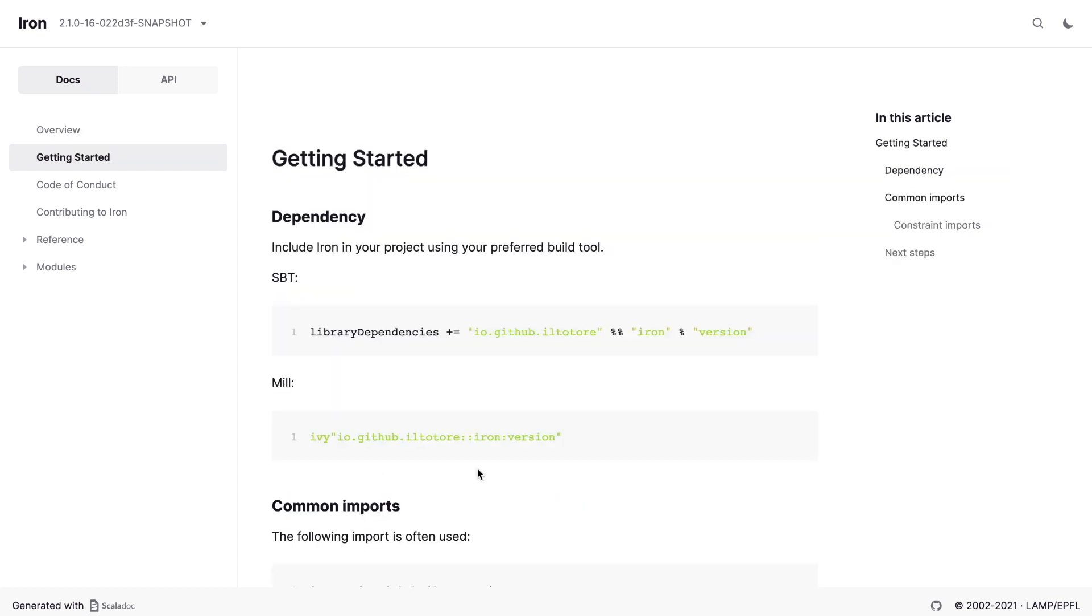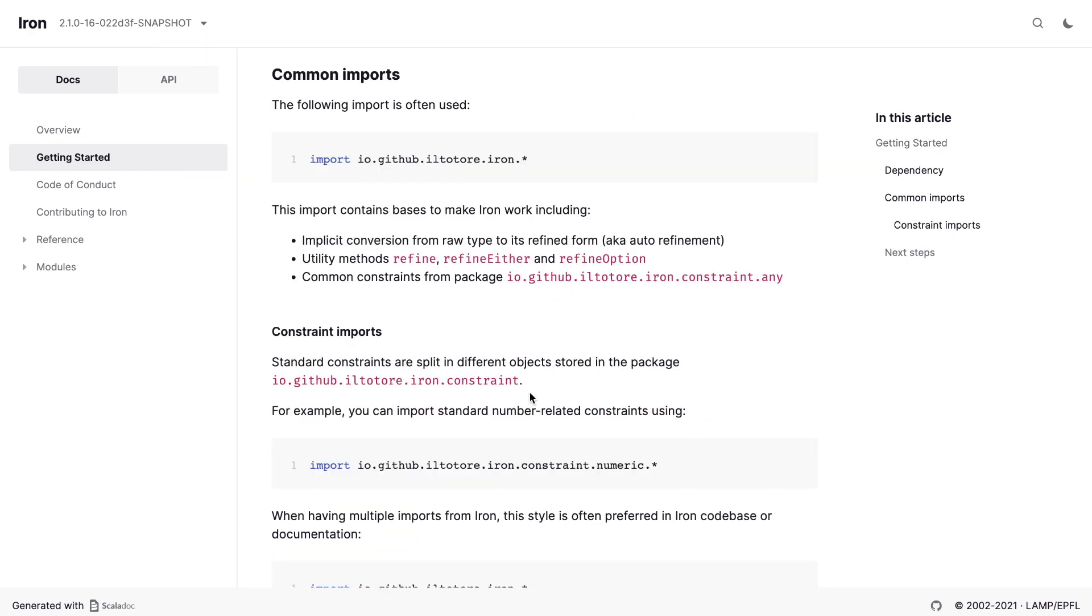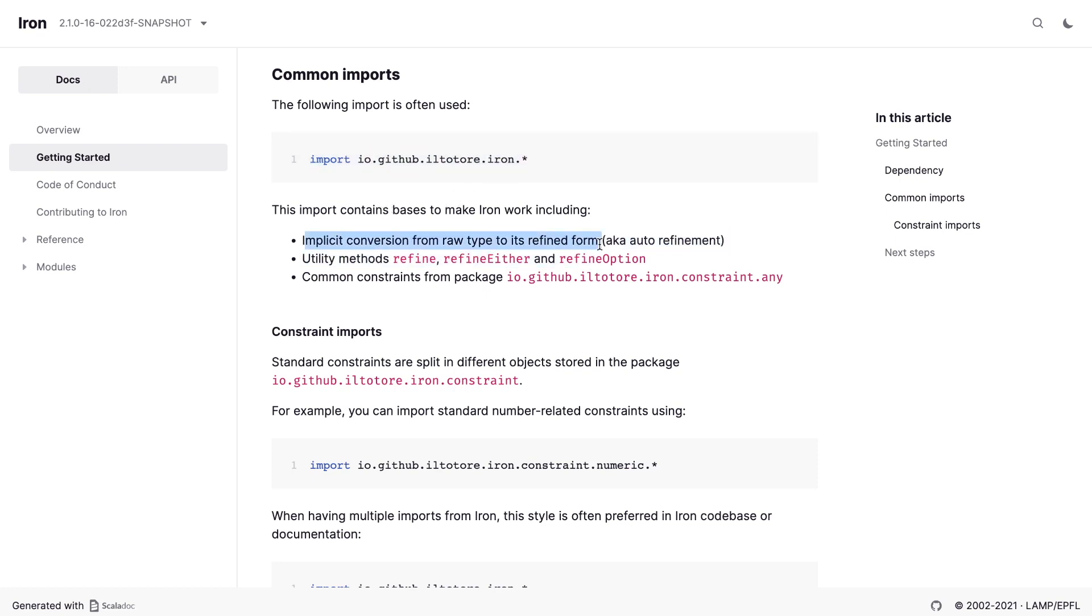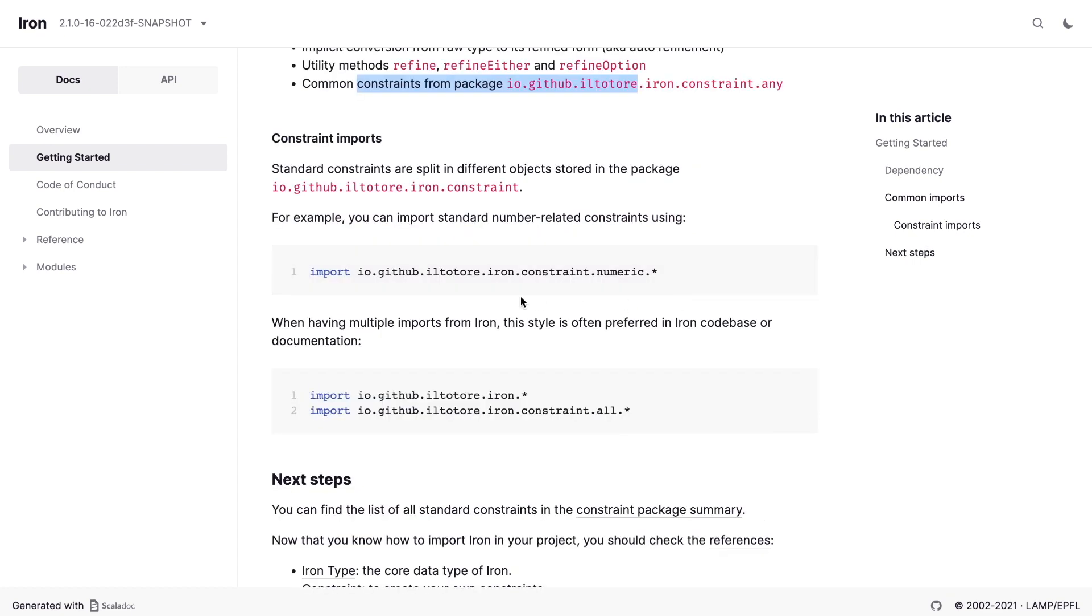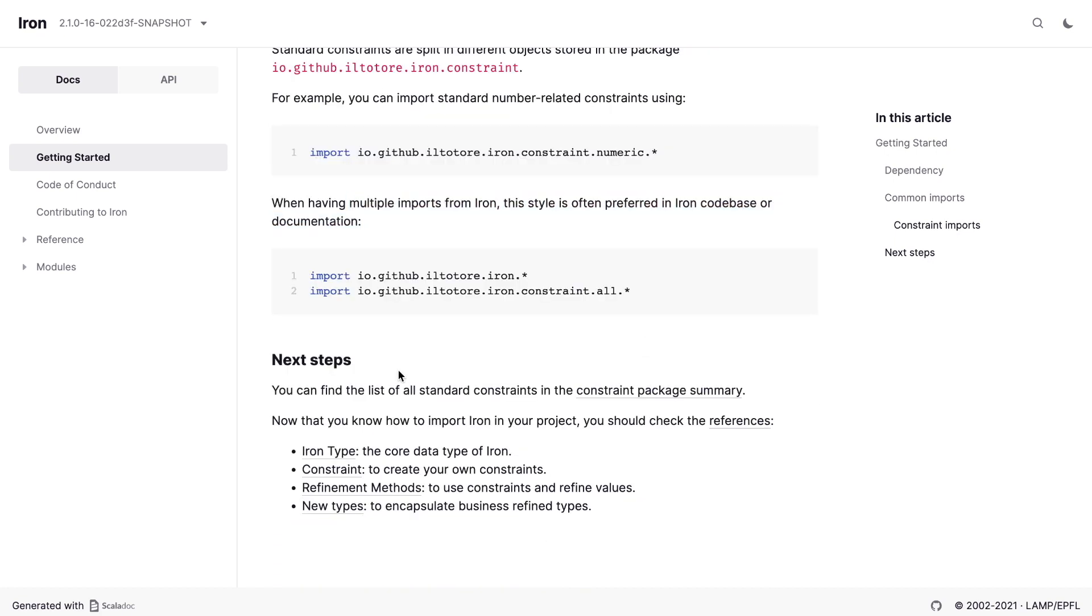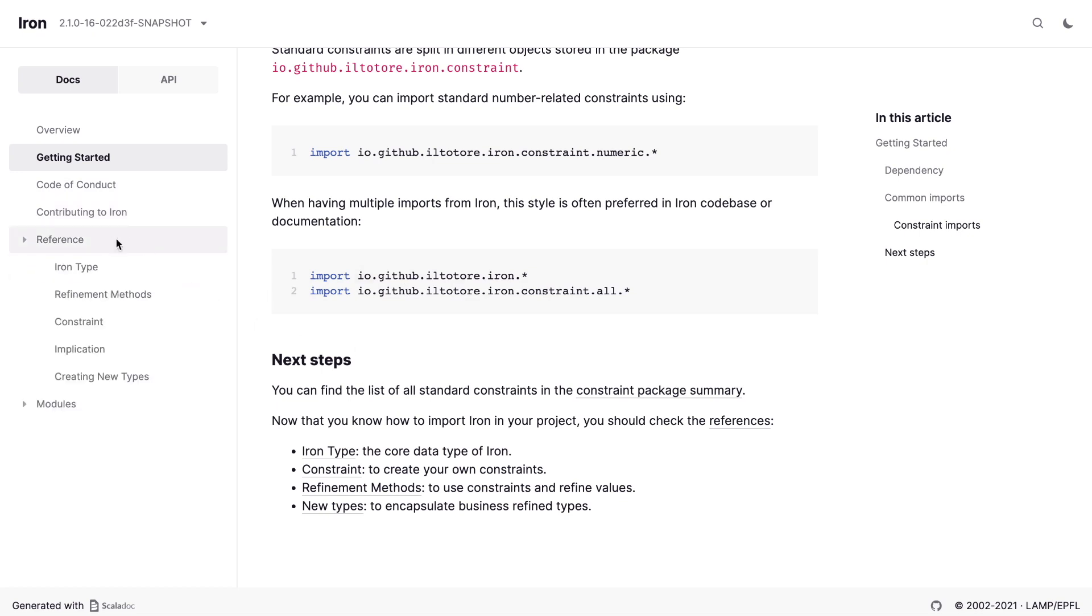Getting started provides the rest of the getting started guide dependencies. Notice that the header in the corner shows the library version and even allows us to navigate the docs at specific points. And common imports. A nice thing is that the import section covers what they bring, which implicits and functions. For example, when we import IRON, it imports implicit conversions from raw types, utility methods to refine stuff, and common constraints. And even shows the preferred styles of importing stuff, both in the codebase and documentation. We can go to the next steps, or on the same level we see that there is a code of conduct and contribution to IRON. At this page we don't care. We just explore the library and not planning to contribute anything right now. So let's go to the reference.